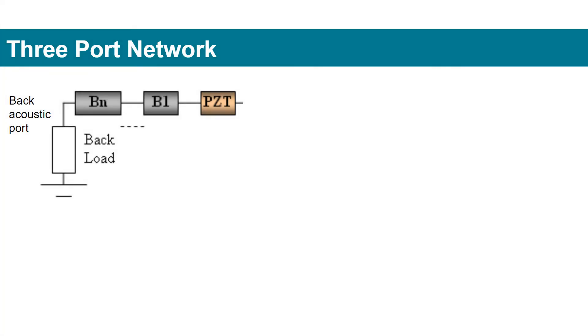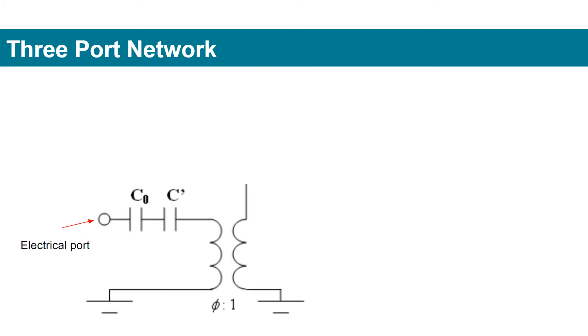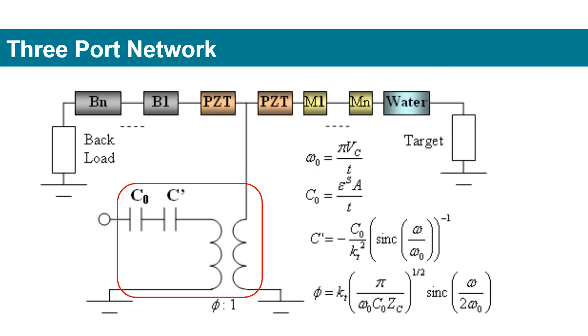An ultrasound transducer is represented by a three-port network with two acoustic ports connecting to the acoustic media in the back and the front of the transducer, and one electrical port connecting to the transceiver. One transformer and two capacitors are critical to the model.